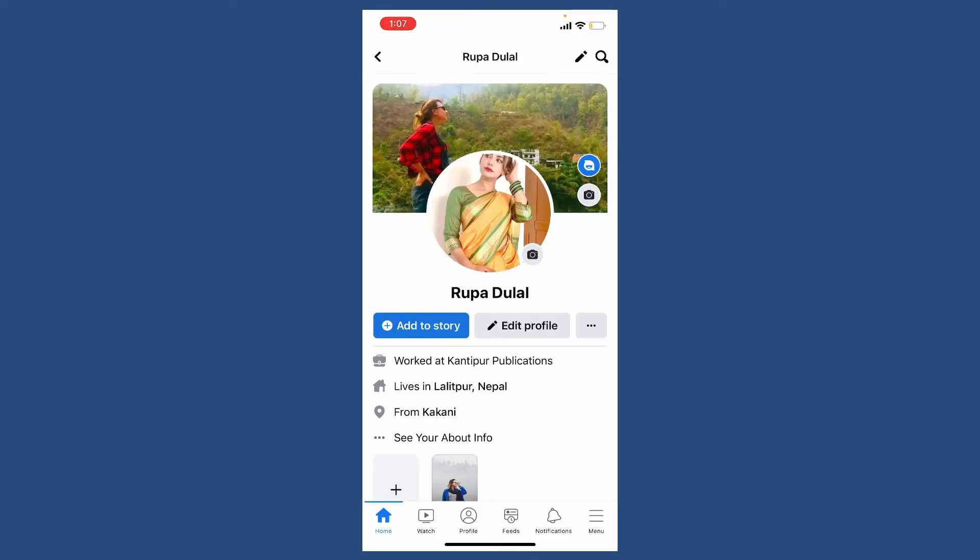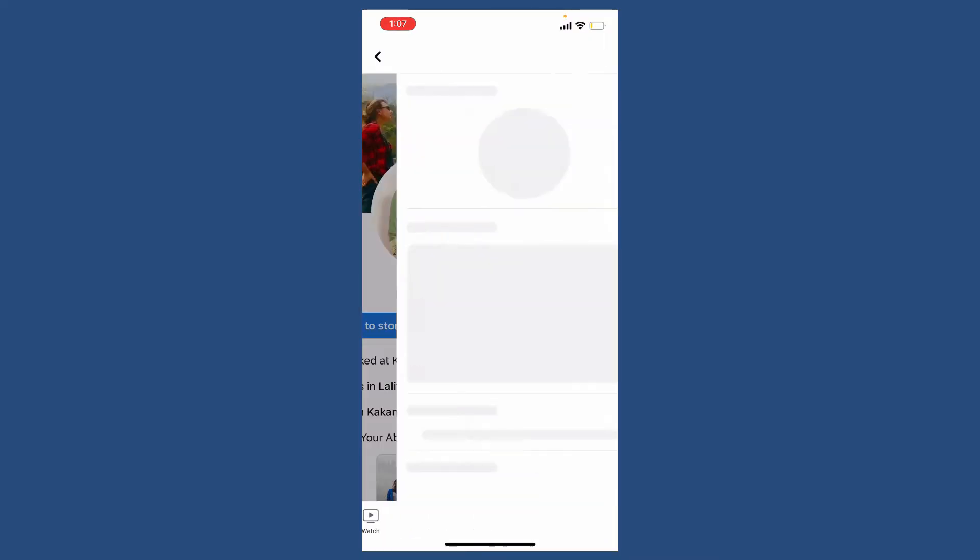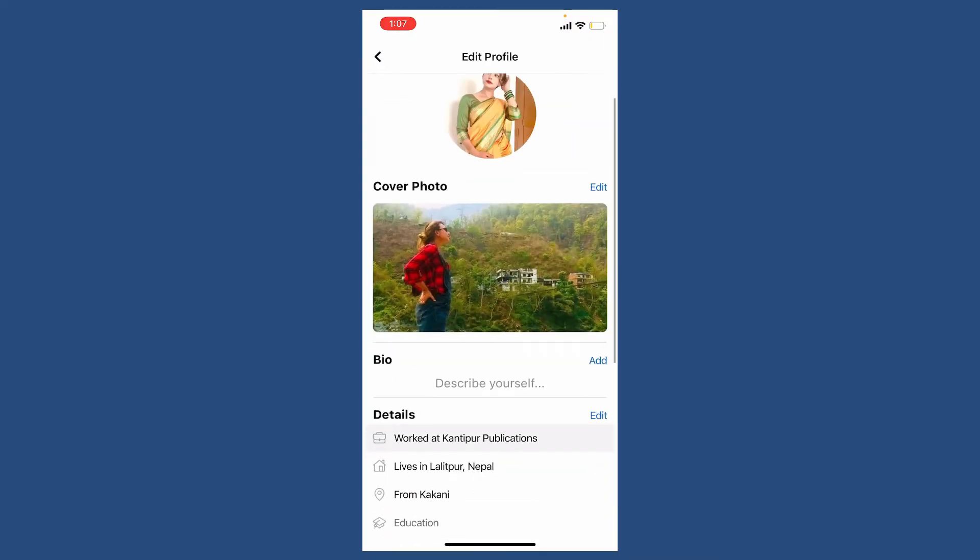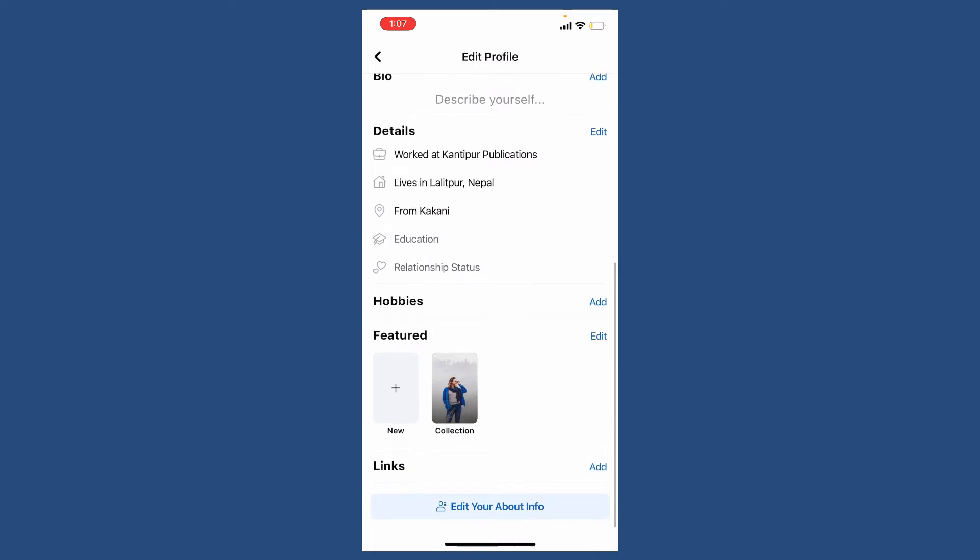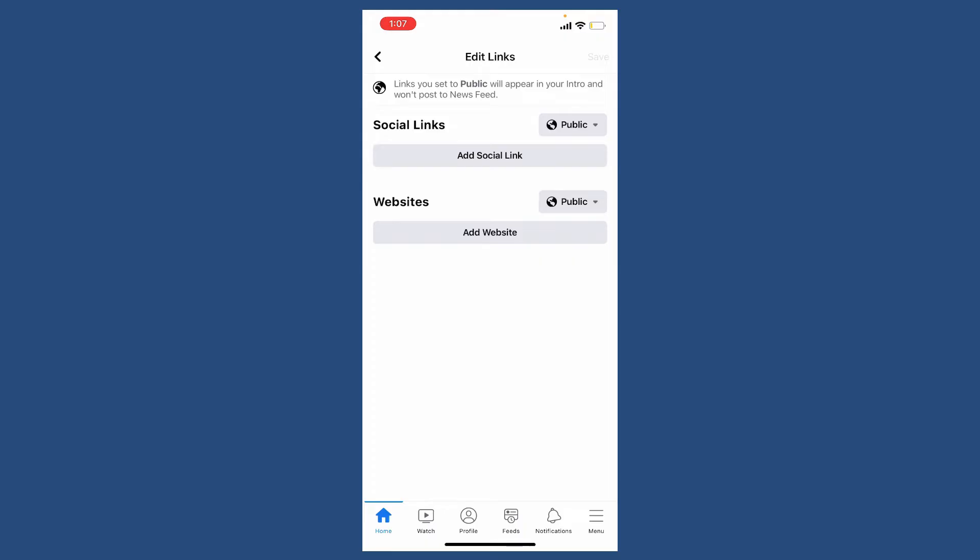Tap on Edit Profile with a pencil icon in it and scroll all the way down until you see the links option. Tap on Add right next to links, and under social links, tap on Add Social Link.